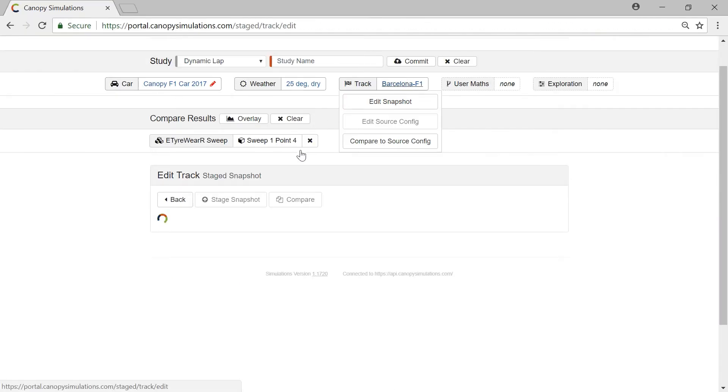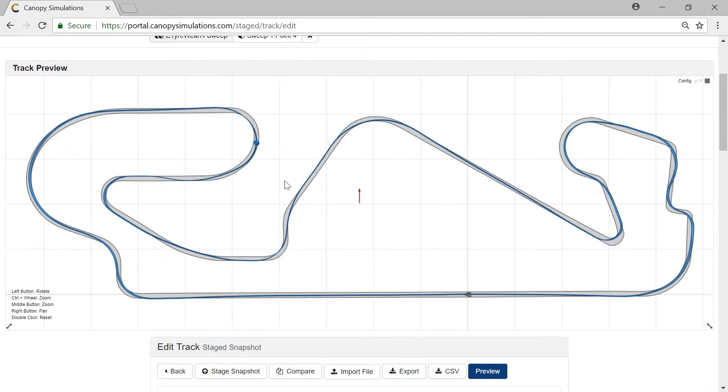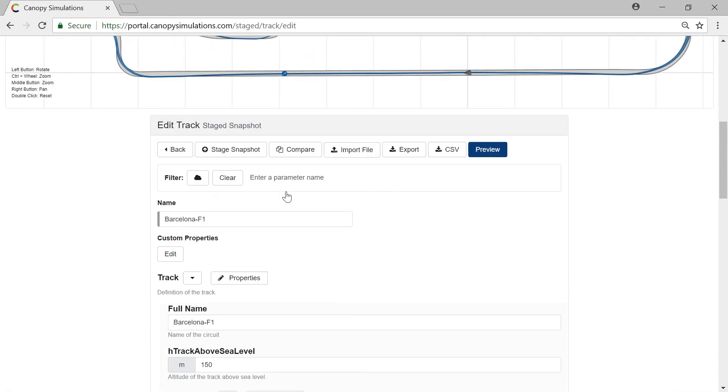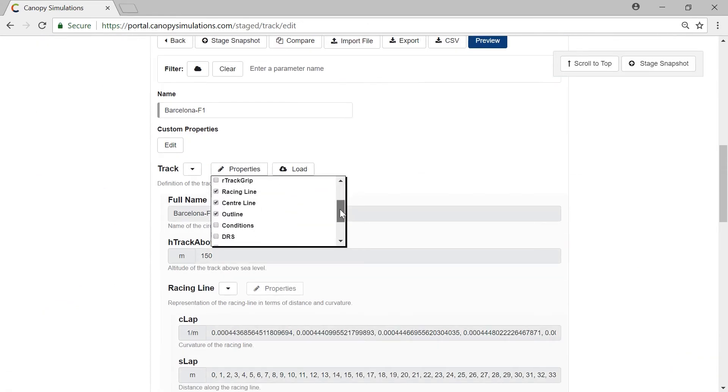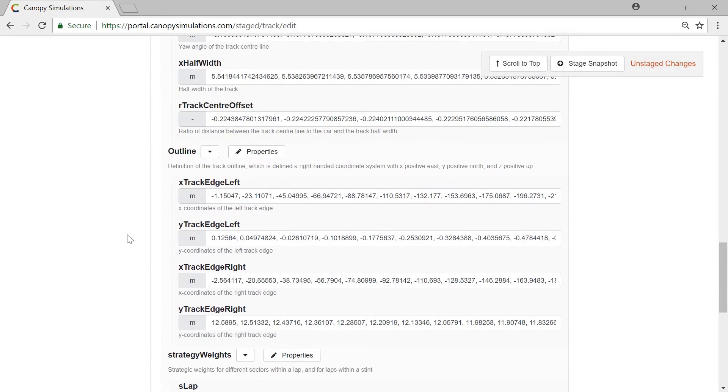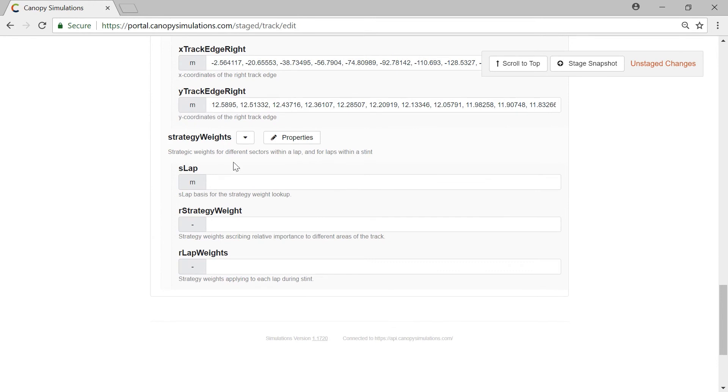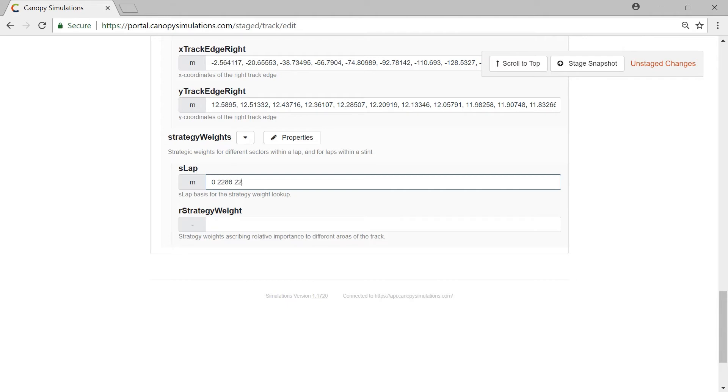We edit the track and enable strategy weights. We define the S-lap region from turn 8 to turn 10 end of straight and give this a strategy weight of 10.